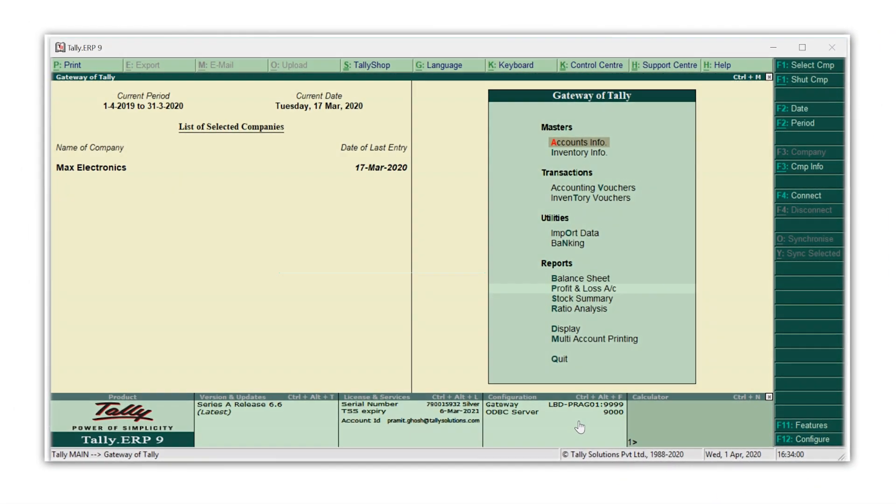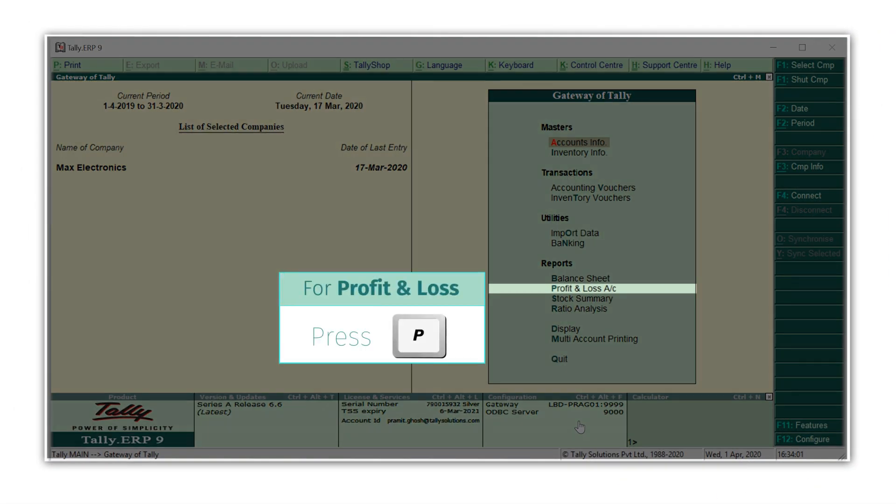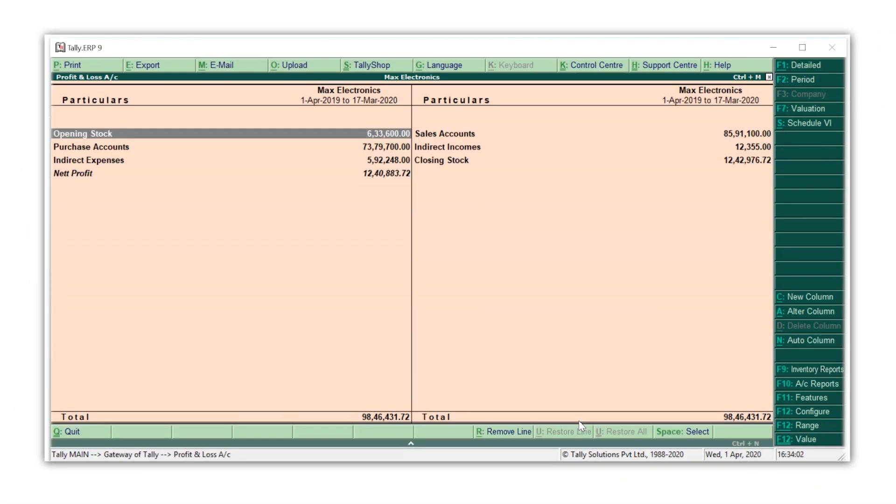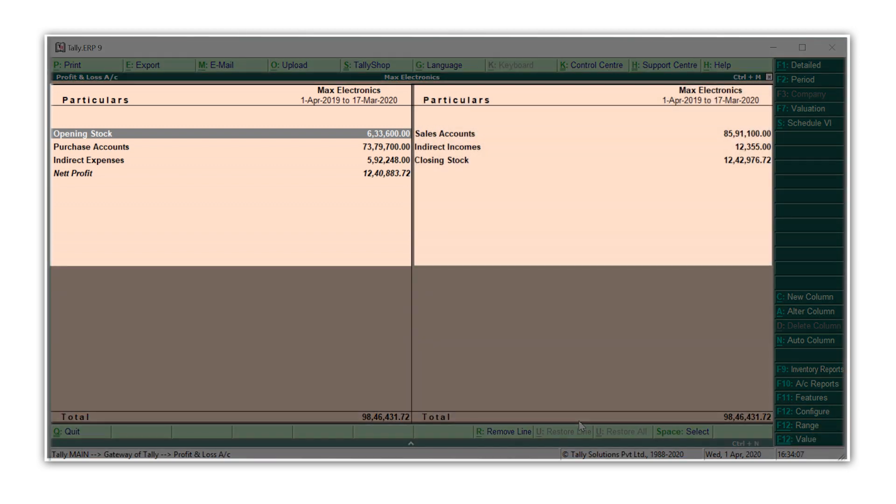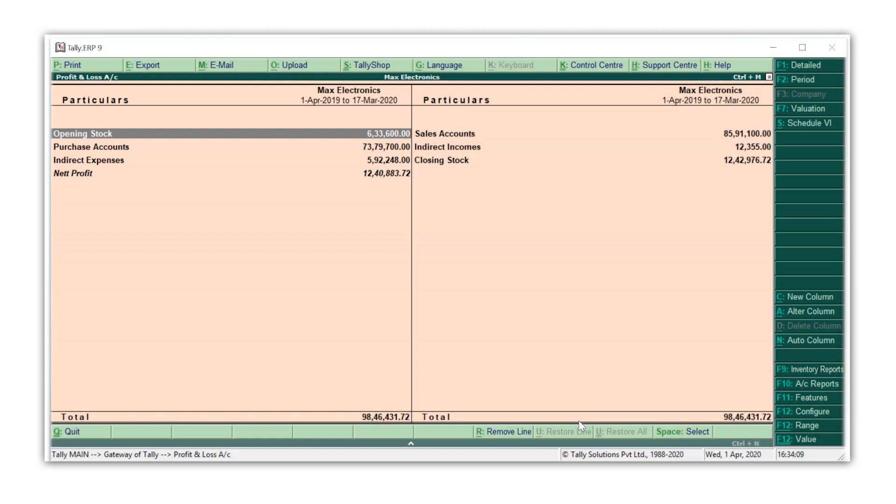From the gateway of Tally, press P for profit and loss account. This report shows the net profit or the net loss you have made in a period.